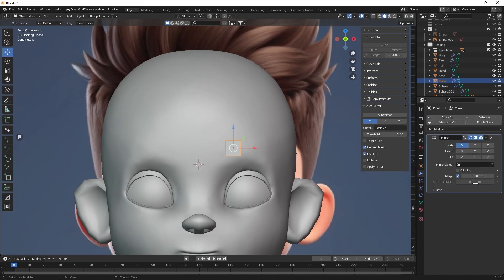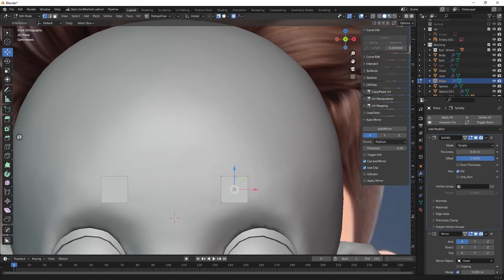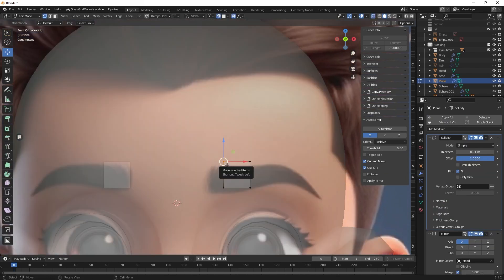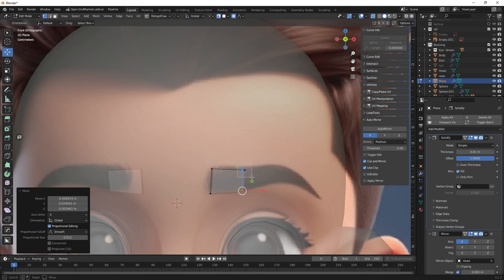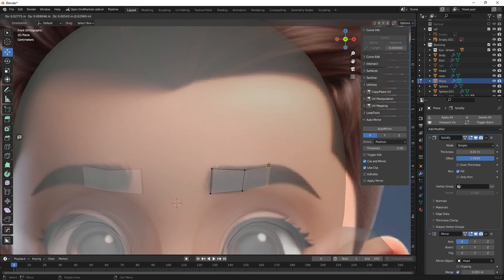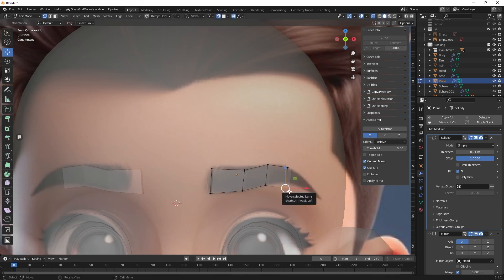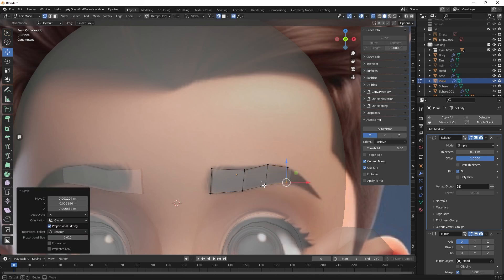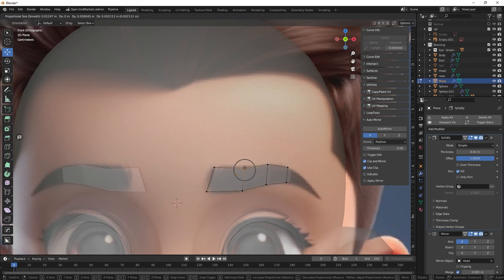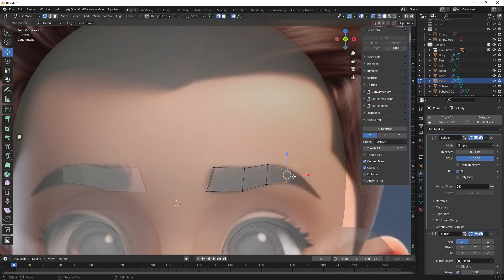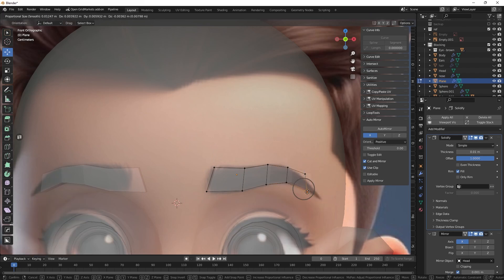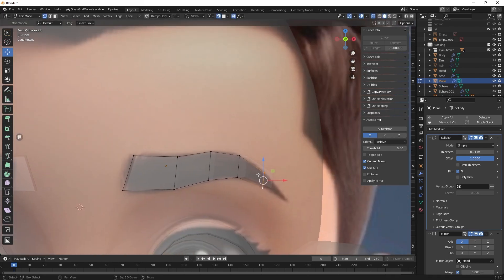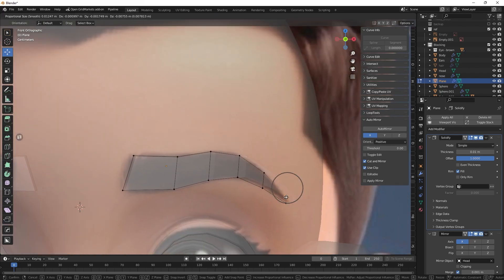Now we can add eyebrows to work on the shape of the face and their area. We create eyebrows from a plane object using the extrude tool and moving vertices in space. We will add modifiers to the eyebrows: shrink wrap to make the eyebrow follow the shape of the forehead and solidify to make it protrude slightly above the surface of the head.